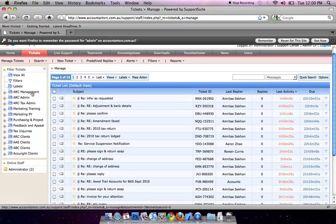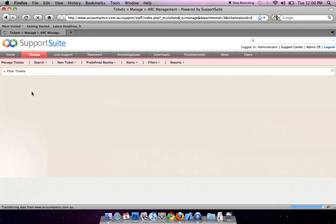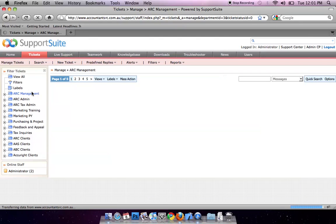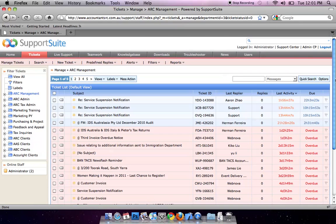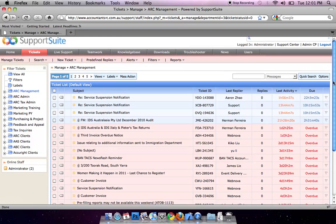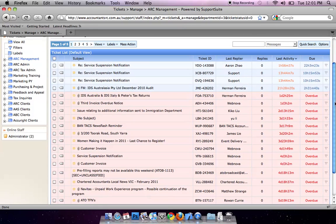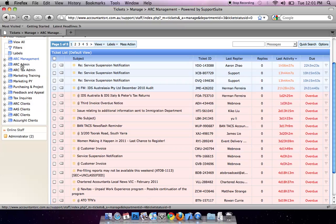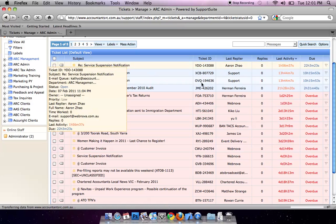Click on a department. You will see the emails sent only to this department. For example, ARC Management or ARC Admin.